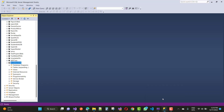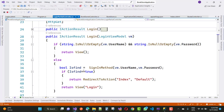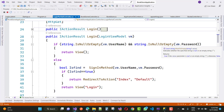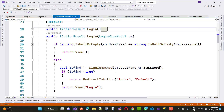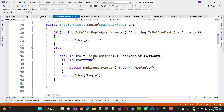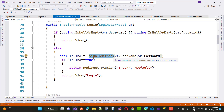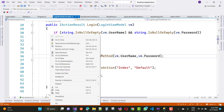Now, in the POST action, we check if the string is null or empty for vm.Username and vm.Password. If either is empty or null, we return the login screen again. If not, then the SignIn method is called — that is a manually created method — with the username and password.